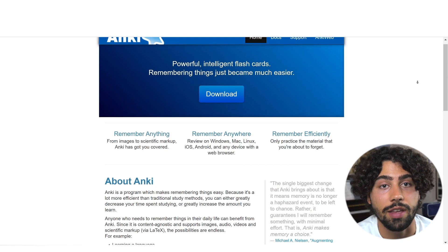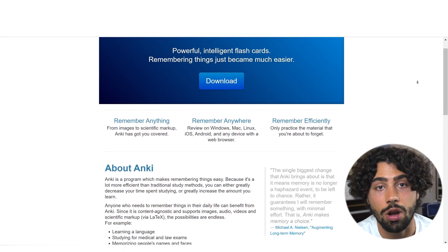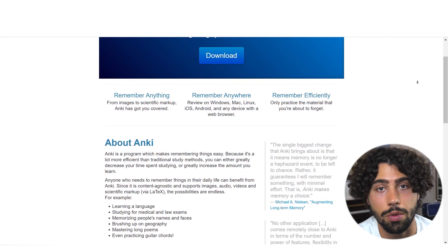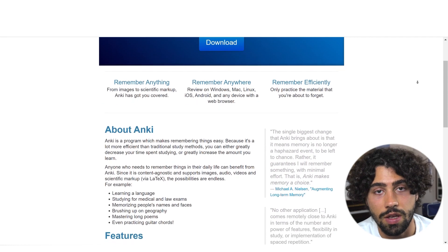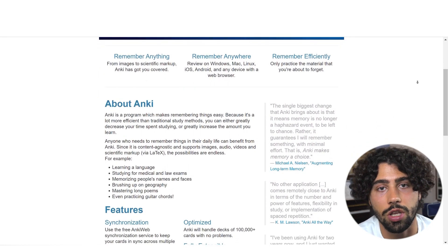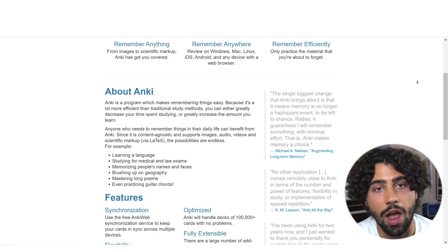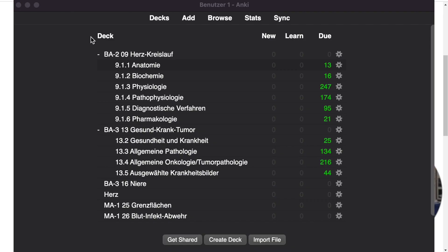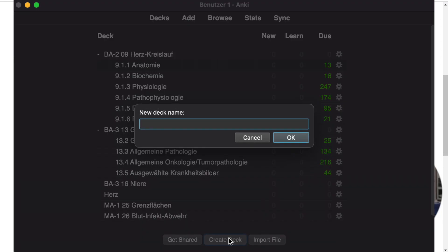Anki is an intelligent flashcard system designed around spaced repetition. This app is a free source that you can utilize for active learning. Just download the best version that fits your device and make a profile based on your specific classes and exams.